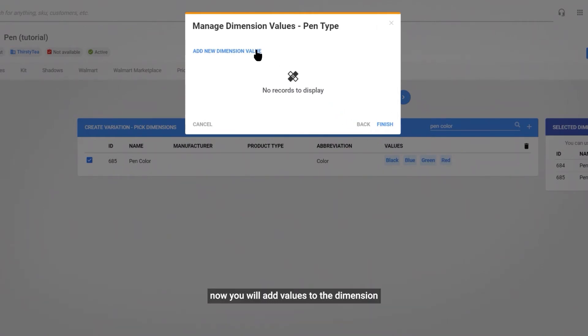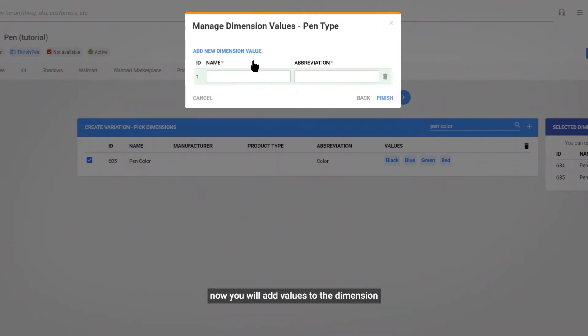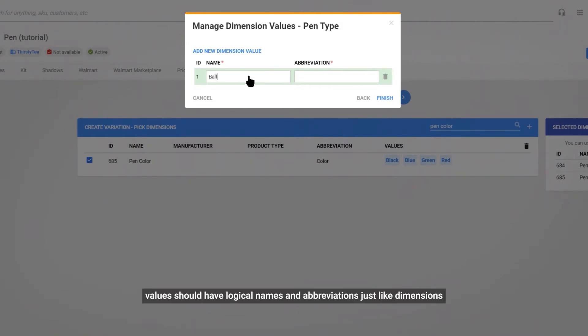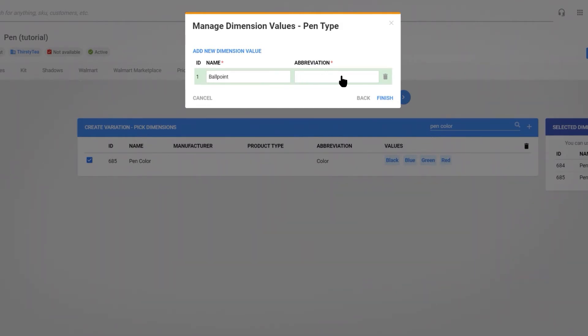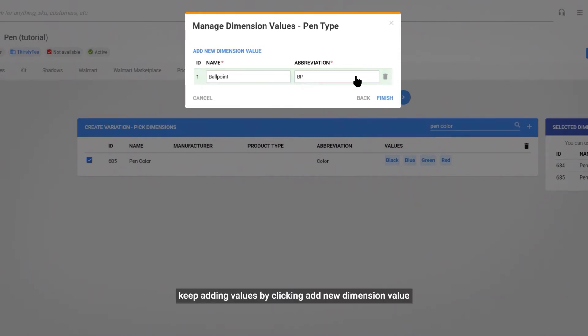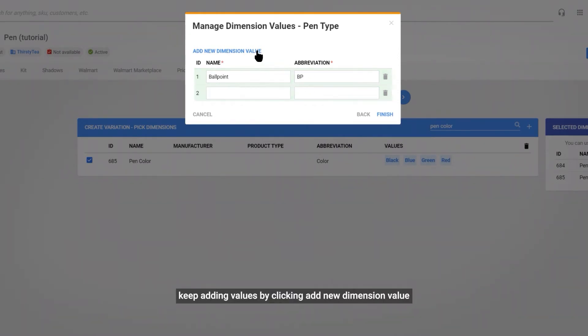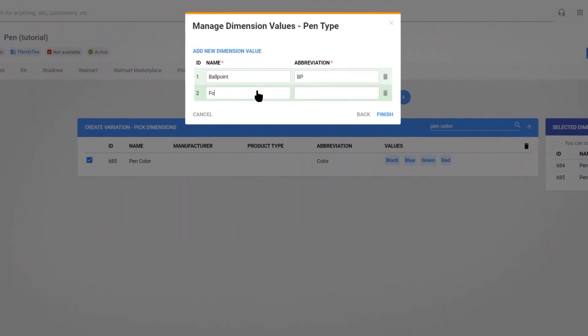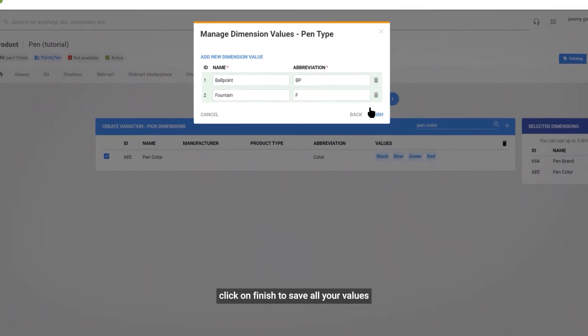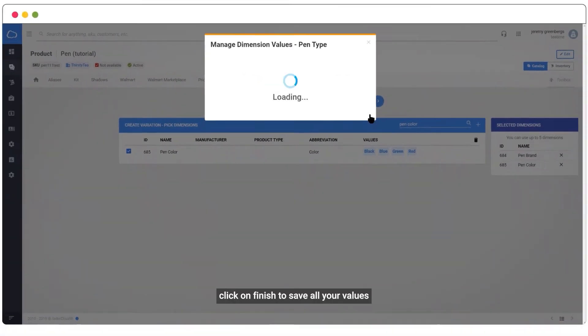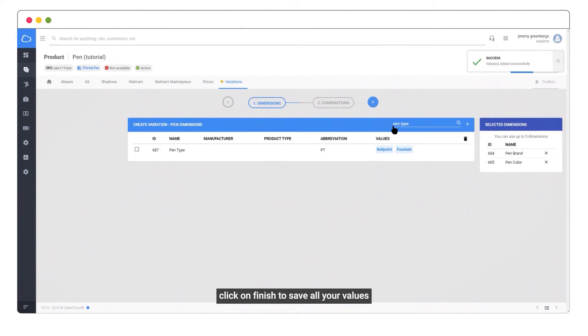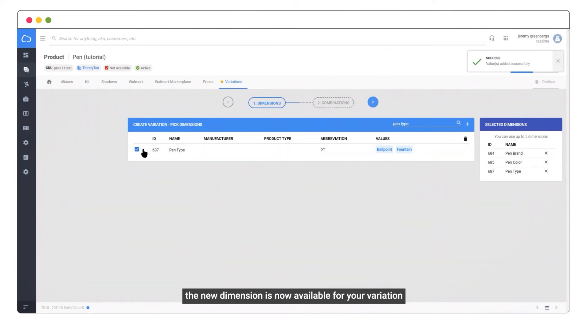Now you will add values to the dimension. Values should have logical names and abbreviations, just like dimensions. Keep adding values by clicking add new dimension value. Click on finish to save all your values. The new dimension is now available for your variation.